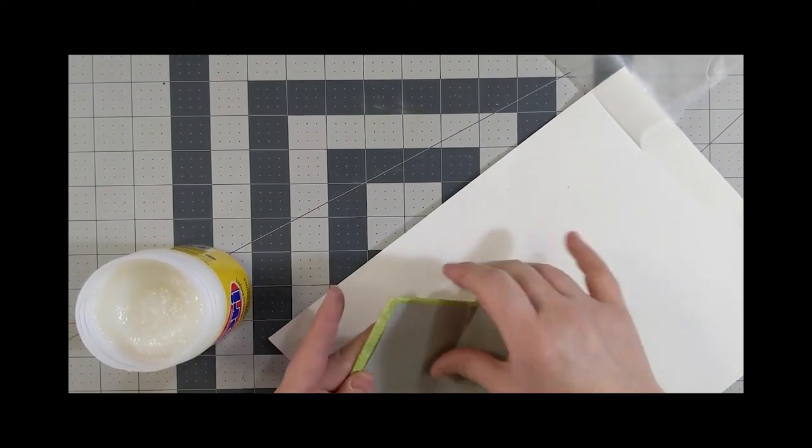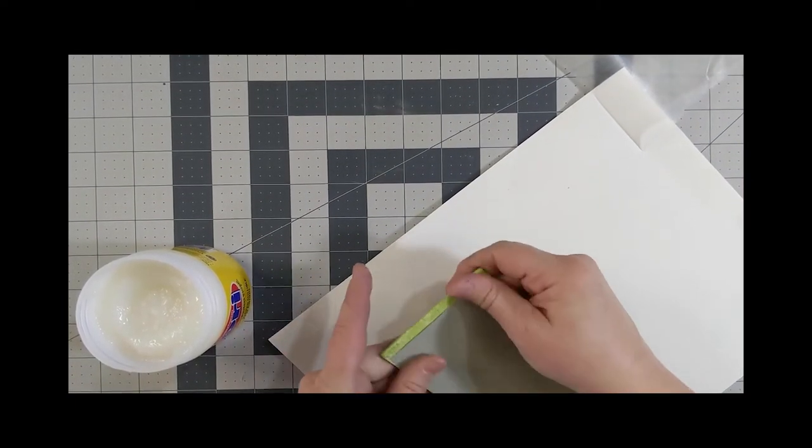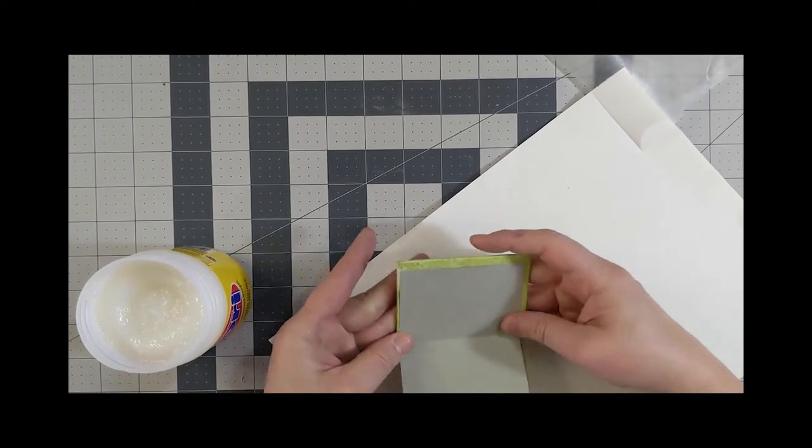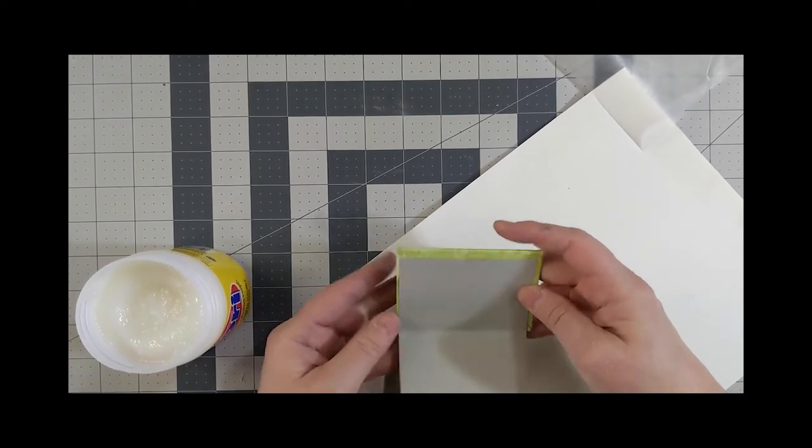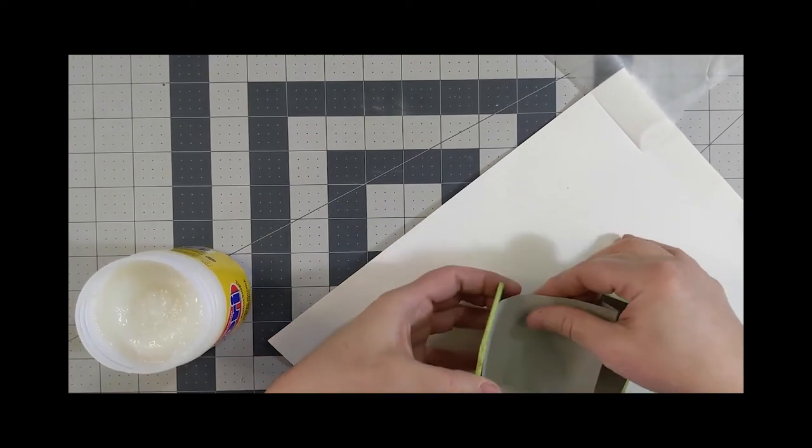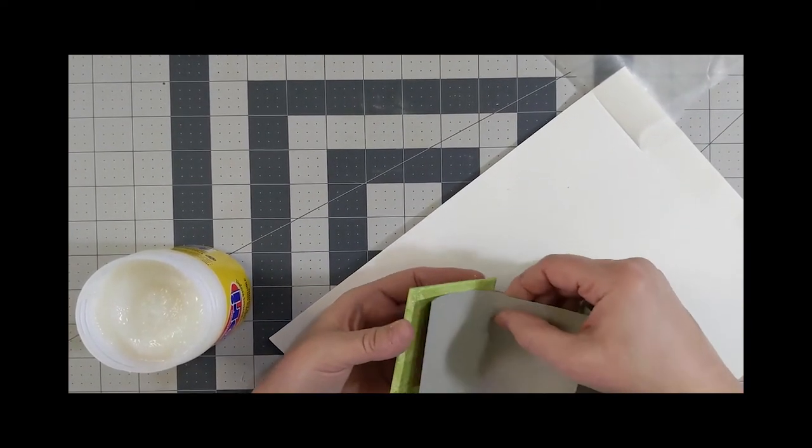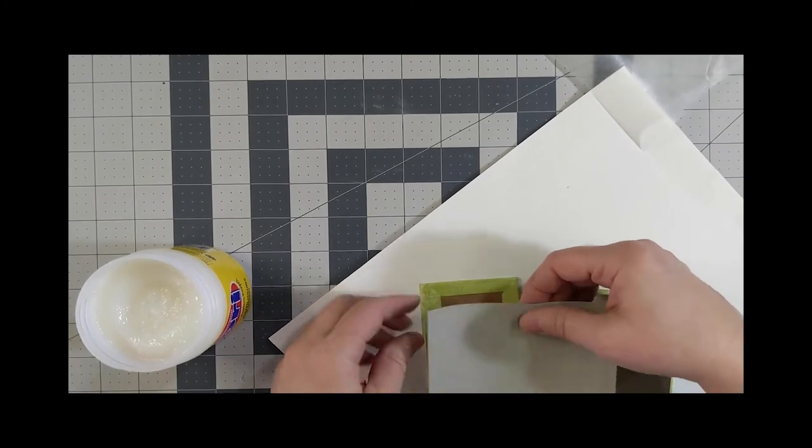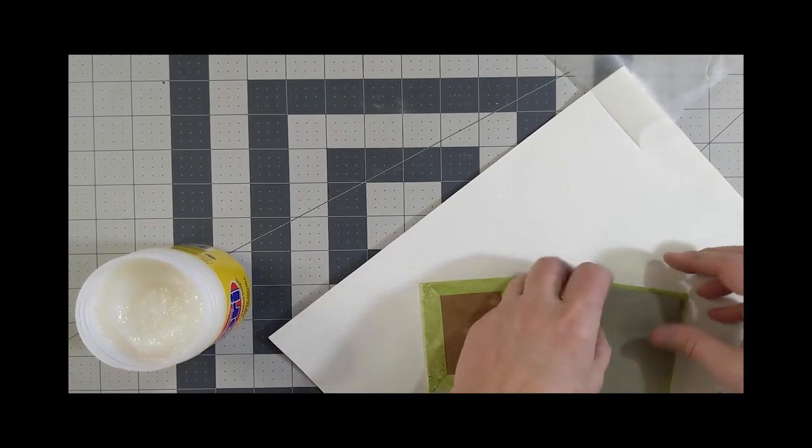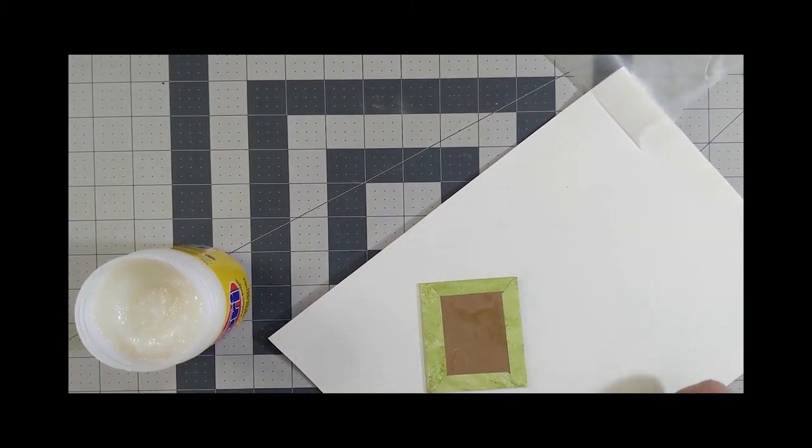The nice thing about using nori for covers is that if you don't like the placement, you can always take it off and reposition it, and that way you won't damage the paper or the cover.